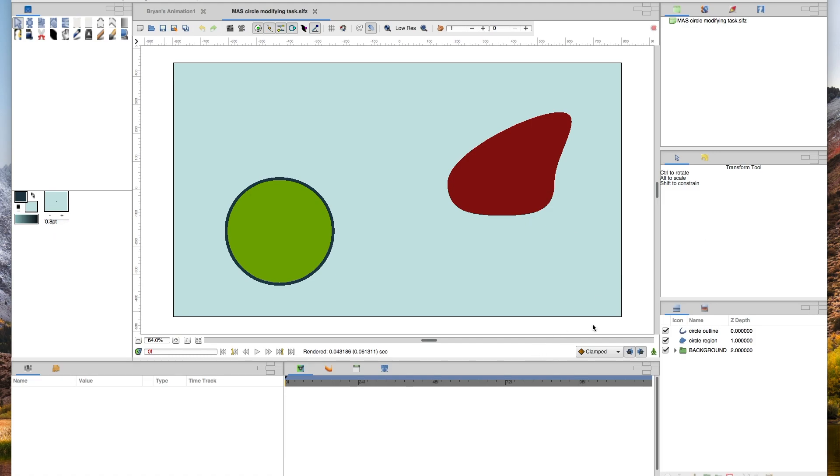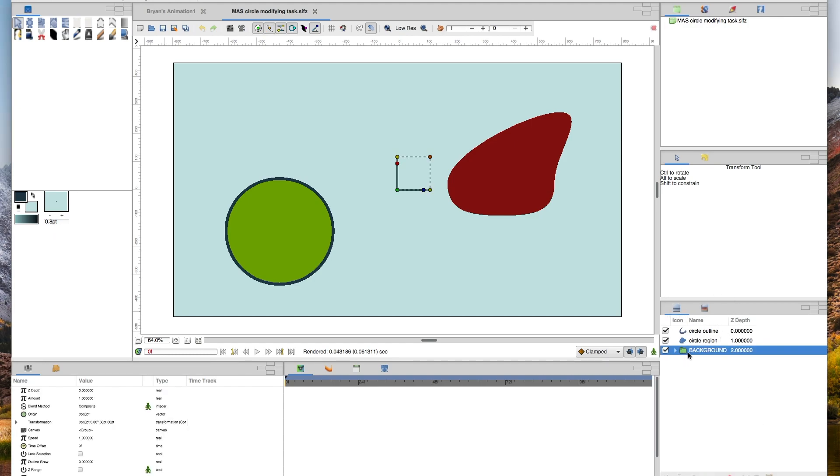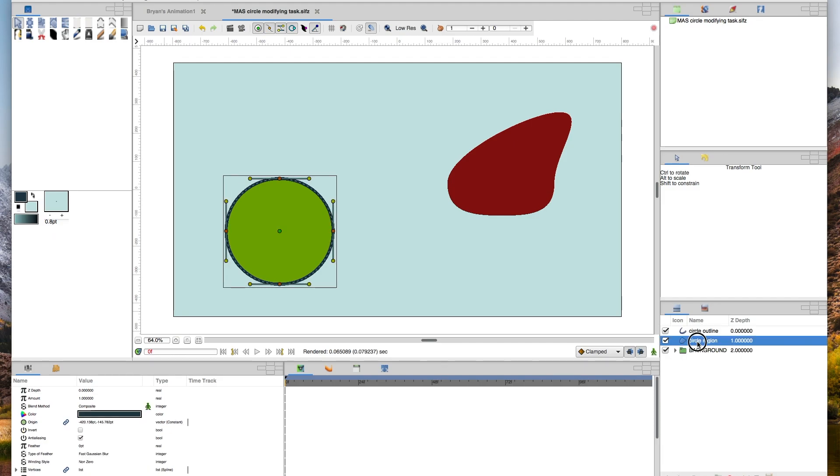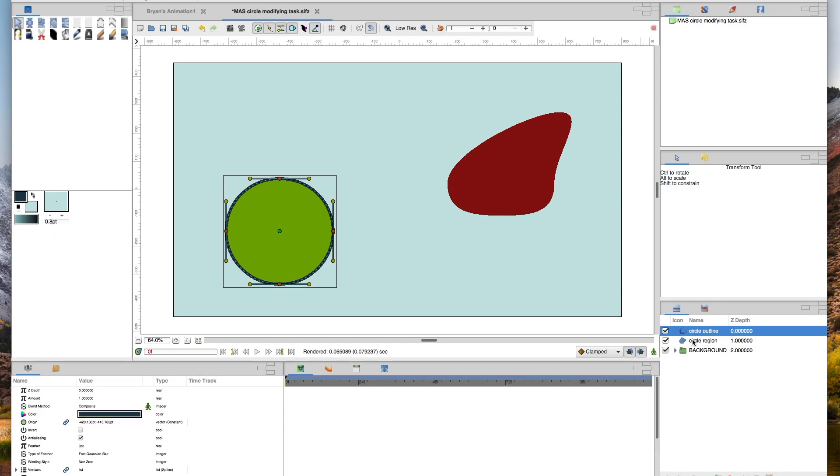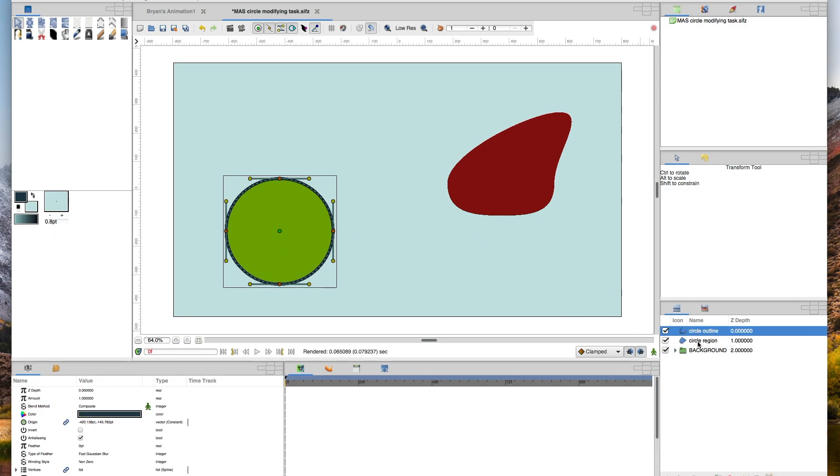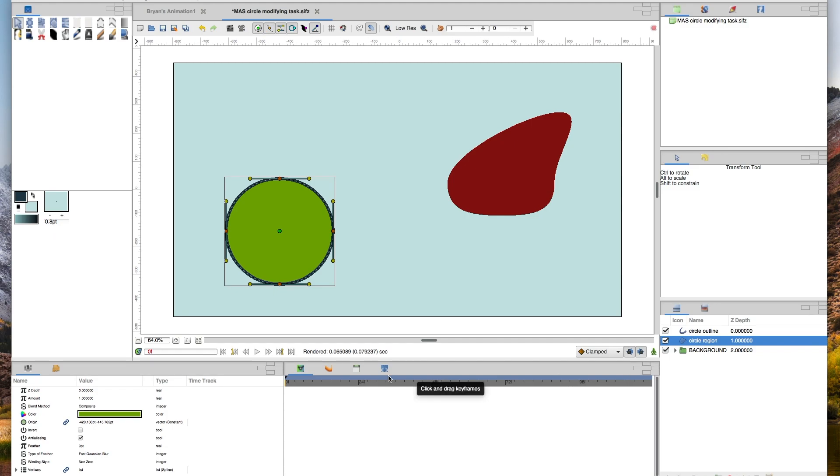We have a couple layers. If your screen defaults how mine does, your layers area is down here on the bottom right. Here we have the background layer, which is just the red blob and the blue background. You won't have to do anything with that. Then the things we'll be manipulating are the outline and region or fill area of this green circle.